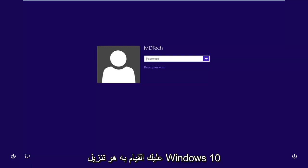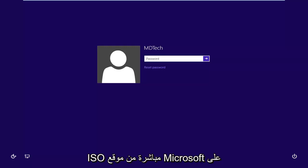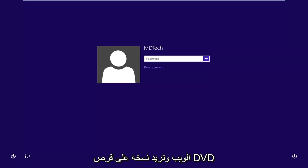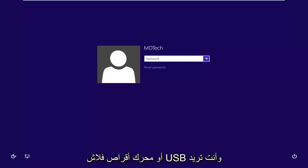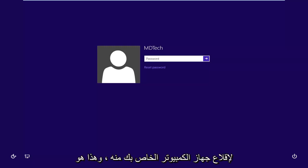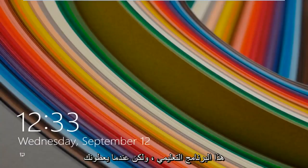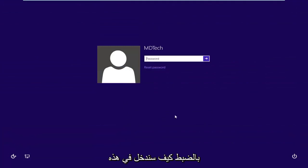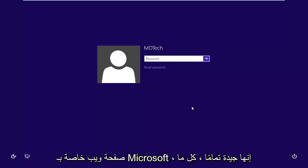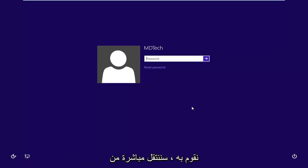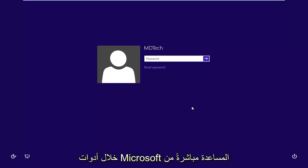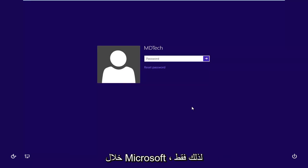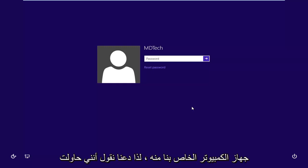First thing you guys are going to need to do is download the Windows 10 ISO directly from Microsoft's website, and you want to burn it to either a DVD or a USB flash drive and boot your computer from it. I will have a link in the description — it's a Microsoft web page — and everything we're doing goes right through Microsoft's utilities, so just keep an eye out for that link.